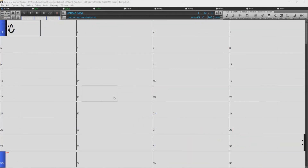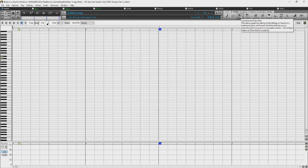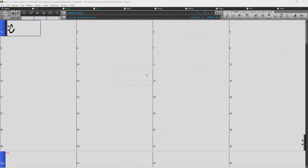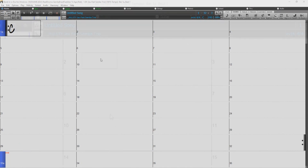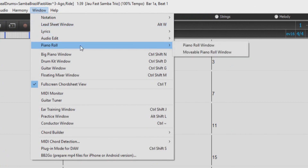To access the Piano Roll, just press the Piano Roll button that looks like a rolled-up keyboard under Views in the toolbar. You can also open a movable Piano Roll Window, which floats above the Band in a Box main window, by going to the Window menu at the top of the screen and under Piano Roll, selecting Movable Piano Roll Window.